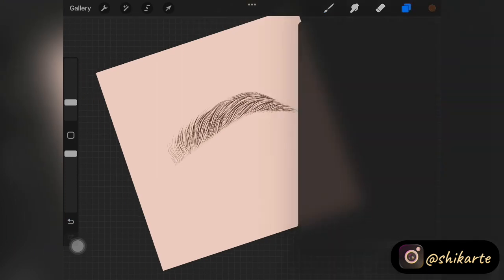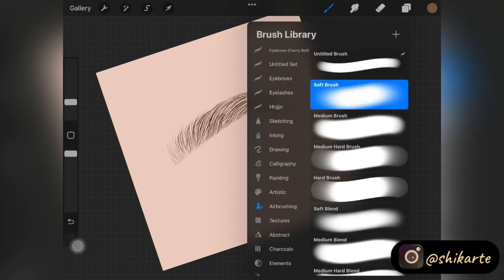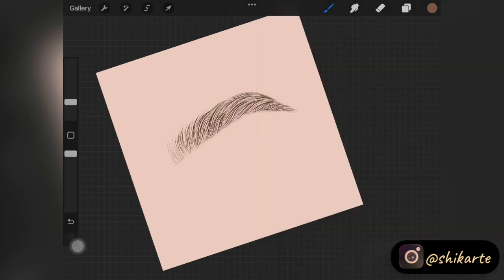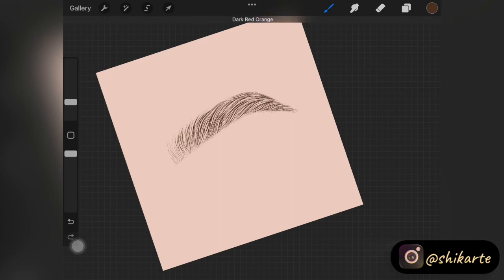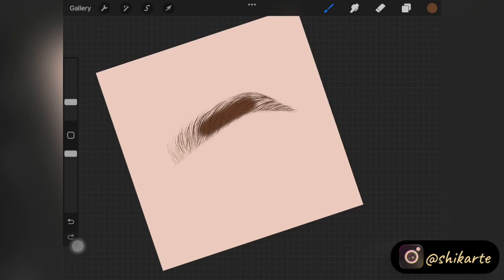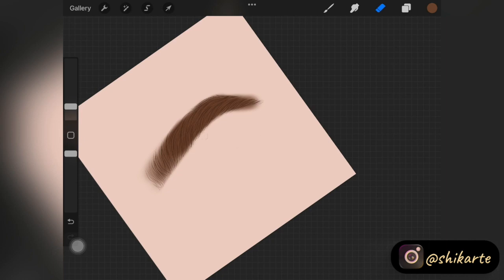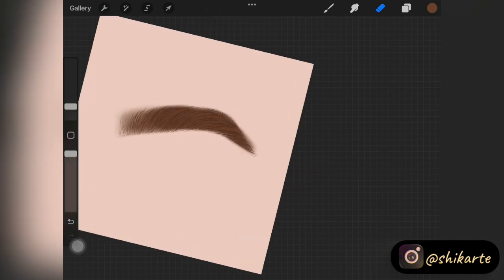Once you're happy with the hair strokes, create another layer and find a color lighter than the one you used for the hair strokes. Now we're going to fill the shape in using a soft airbrush — just randomly add this color to fill the eyebrow in. In the front part of the eyebrow, don't add much pigmentation because that part should be much lighter compared to the end part of the eyebrow.